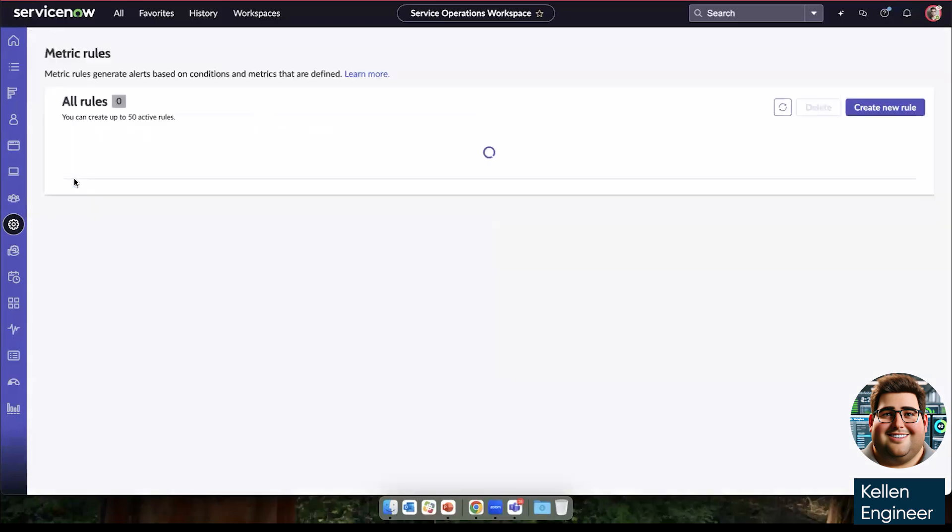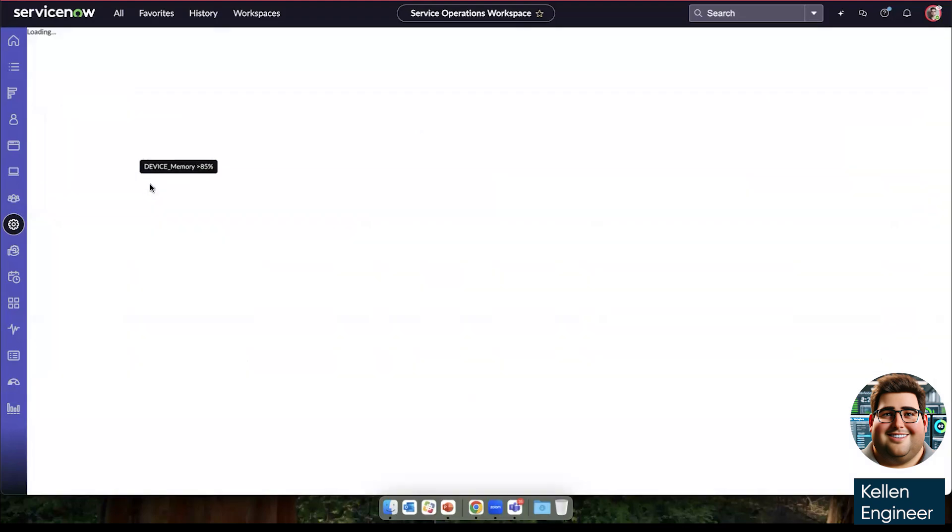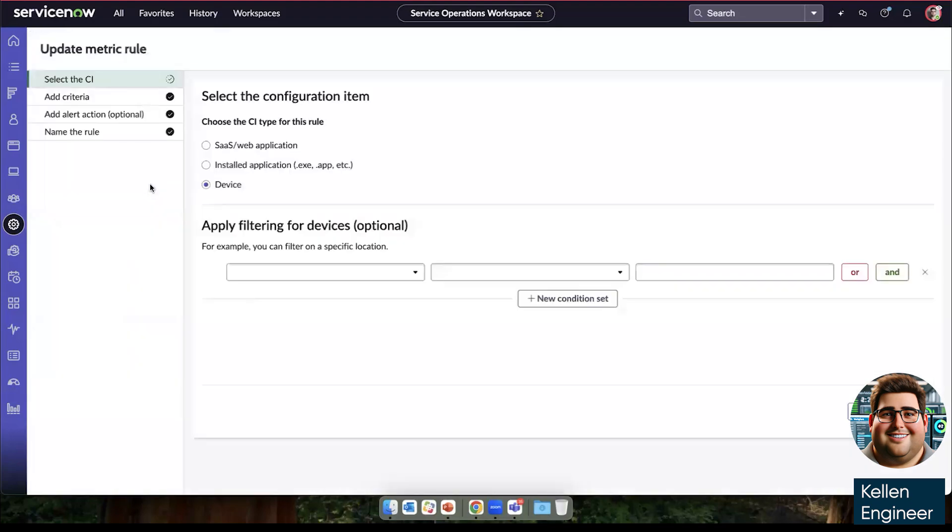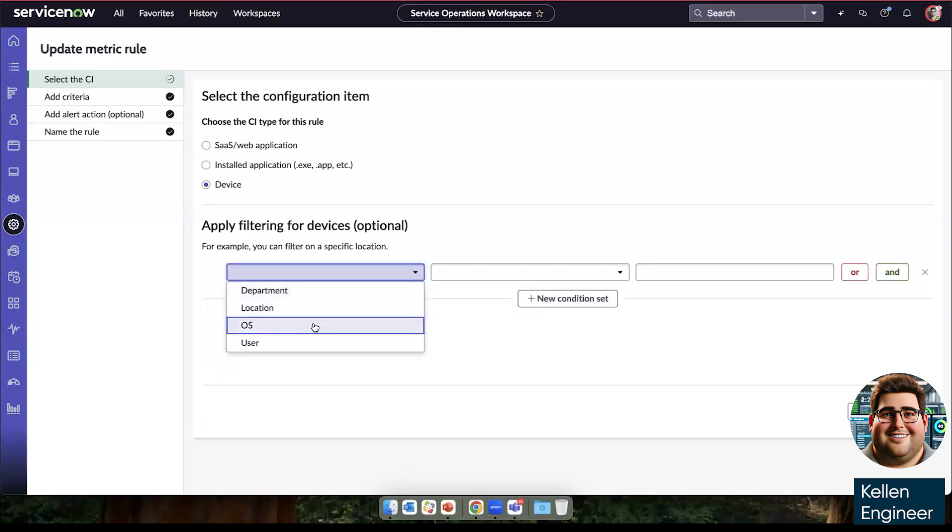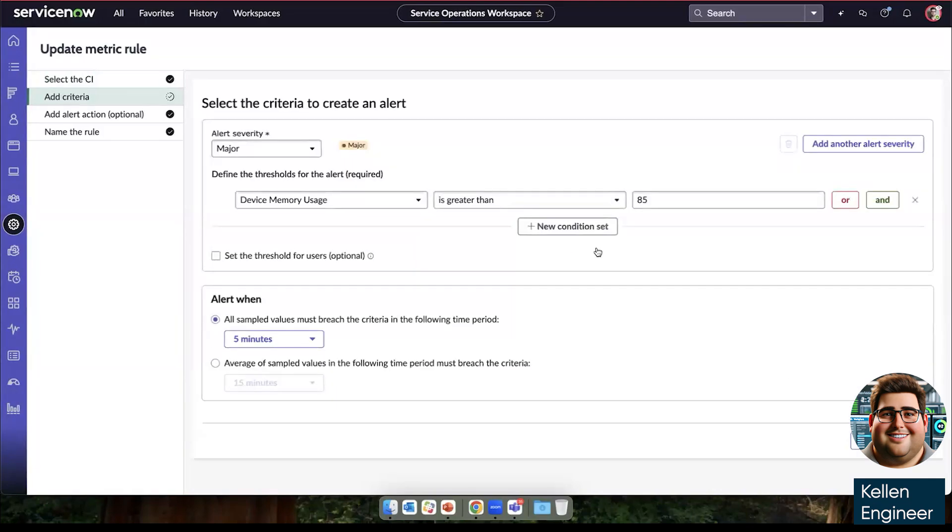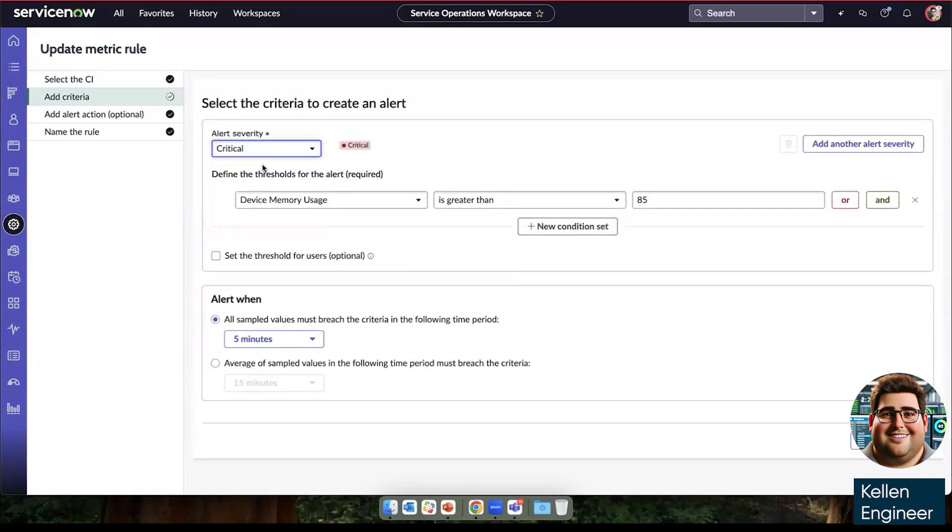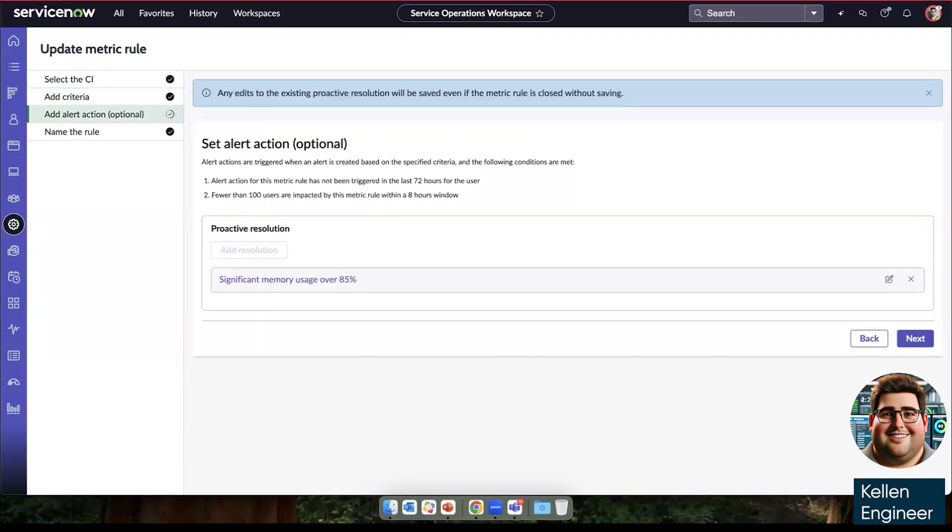Metric rules are the alerts that would come up to create push notifications and let end users know that there's an issue. So I'm going to use this device metric rule. As you can see, for a configuration item, we can use SaaS applications, installed applications, and devices. And we can also apply filtering for departments, locations, operating system, or specific users. Here, if I wanted to do operating system is Mac, and those are the devices that I want to focus on. We're going to do a critical alert, as we saw earlier today that the device memory usage is greater than 95%, all sampled values are within five minutes.